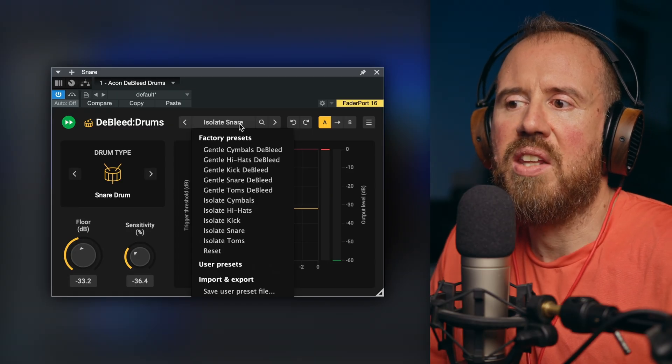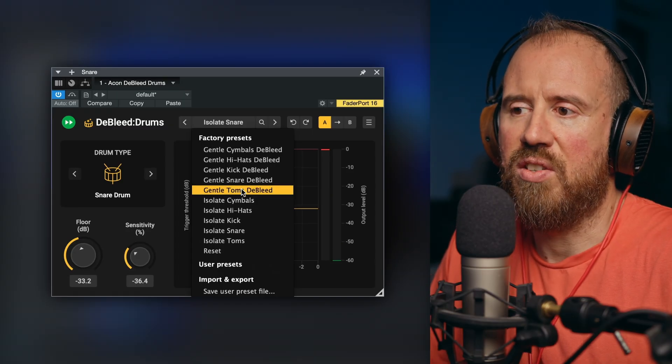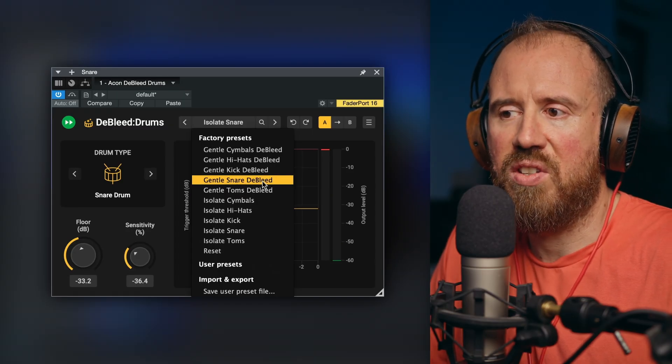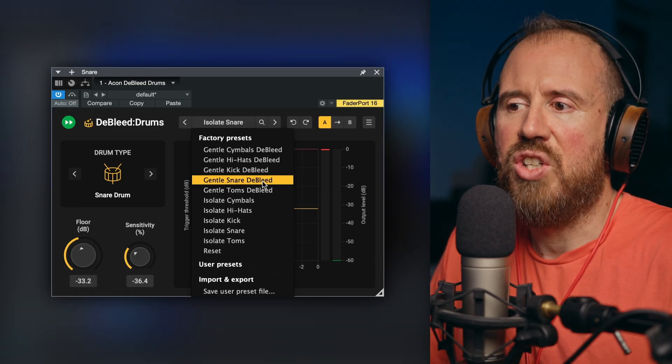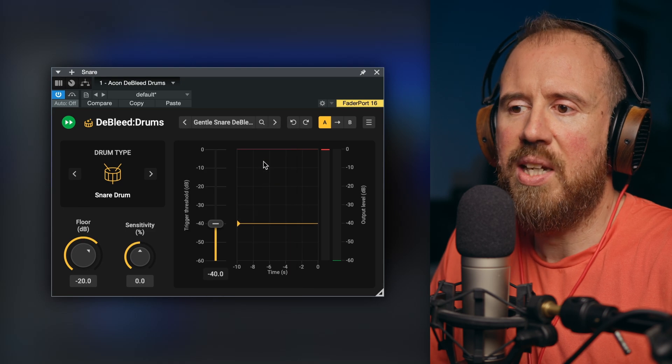But the thing to point out here is that I'm really not having to do a lot to get my settings to work. And if I take a look at something, we could go with a slightly less aggressive setting. So let's go with snare, gentle snare, deep bleed.